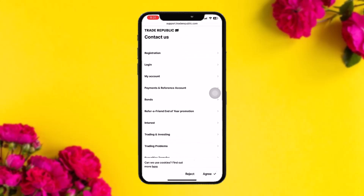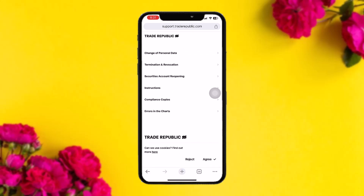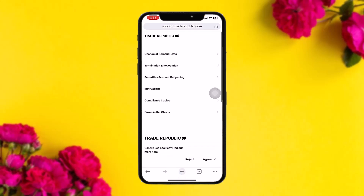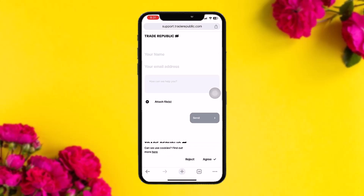Here, simply type in 'Change of Personal Data'. Enter your name, your email address, and then explain why you want to change your reference account — noting that the reference account can't normally be changed because it is registered when you first sign up for your Trade Republic account.